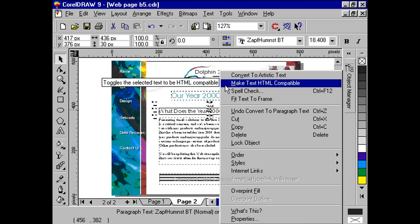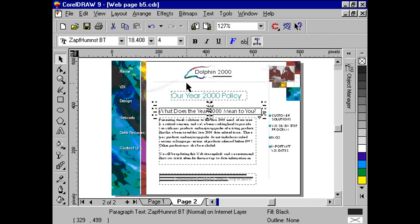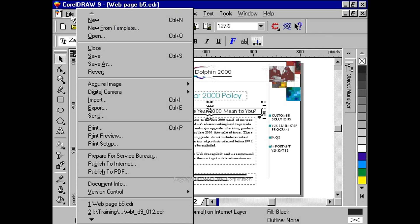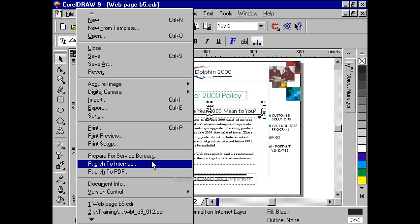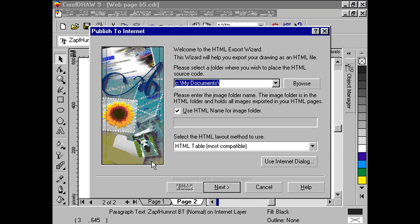Once we are ready to publish our document, we go to File, Publish to Internet. From here, we have some options to choose. First, we need to determine a path where the HTML source code will be placed.